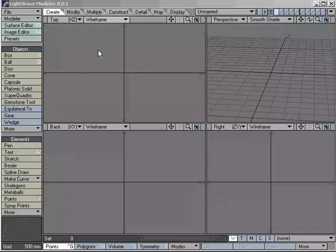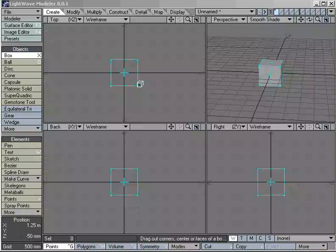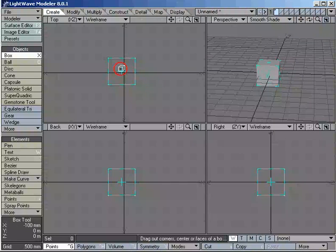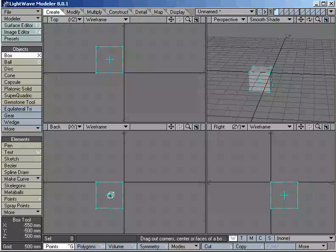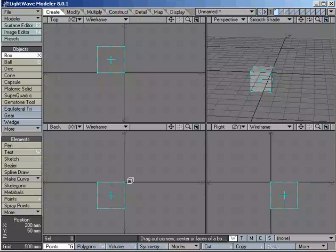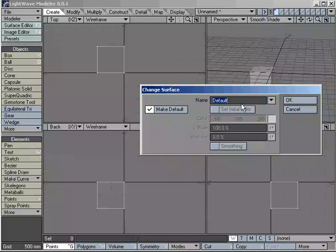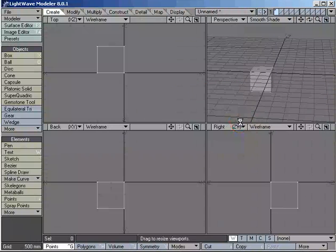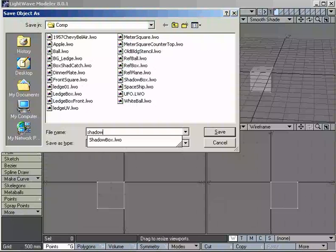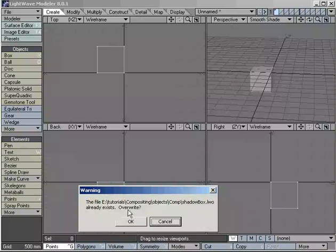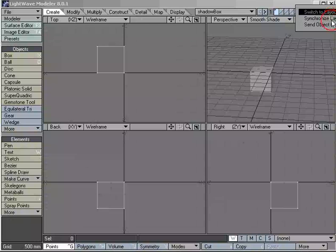We've popped into the modeler for a moment. We're going to create a box object. I'm going to go with the defaults, activate. The only thing I'm going to change about this box is I'm going to move it so the pivot point is in this upper right corner. The only reason I'm doing that is just it'll make it a little bit easier for me to position it once I get it into layout. I'm going to give it a surface name of Shadow Box and save it as Shadow Box. Now I will be sending this object to layout.